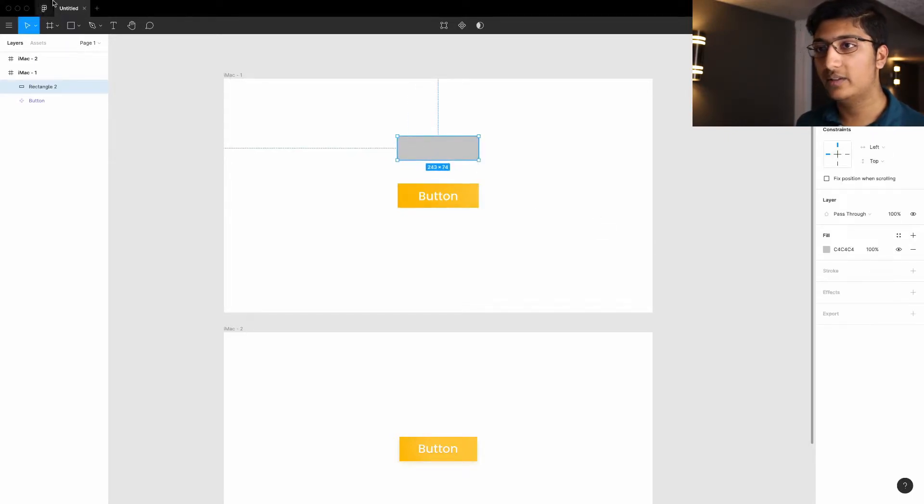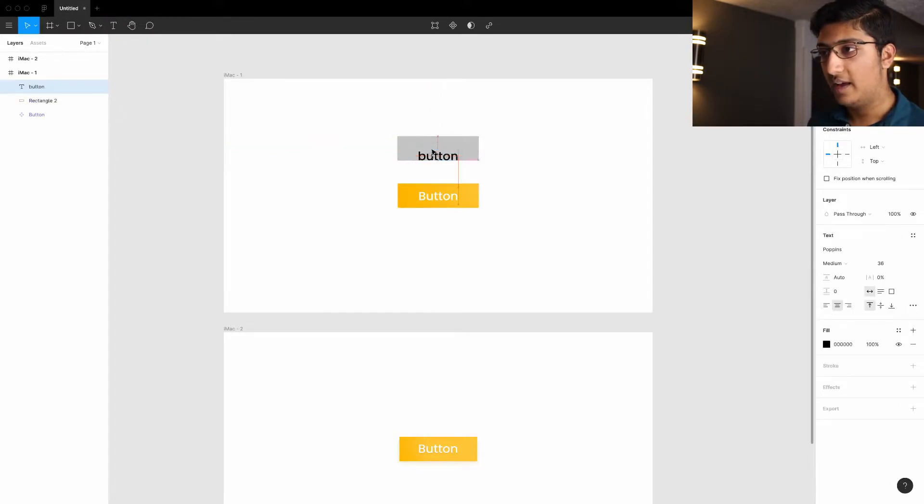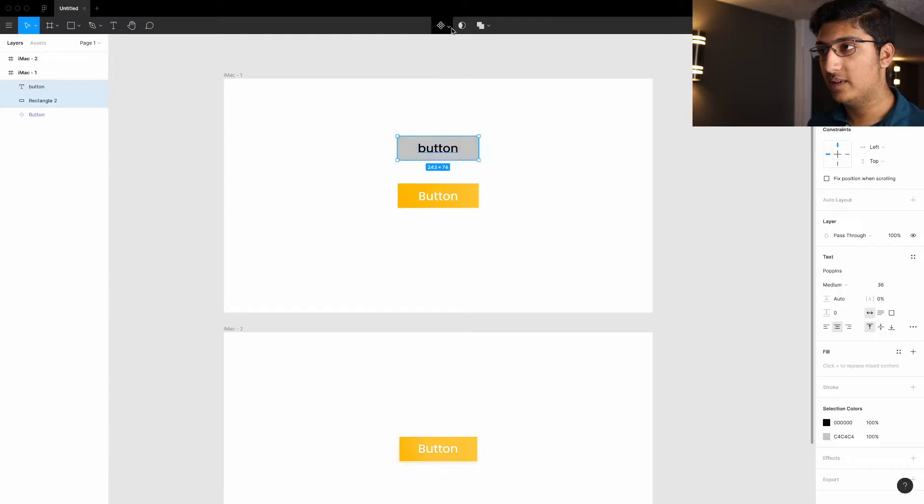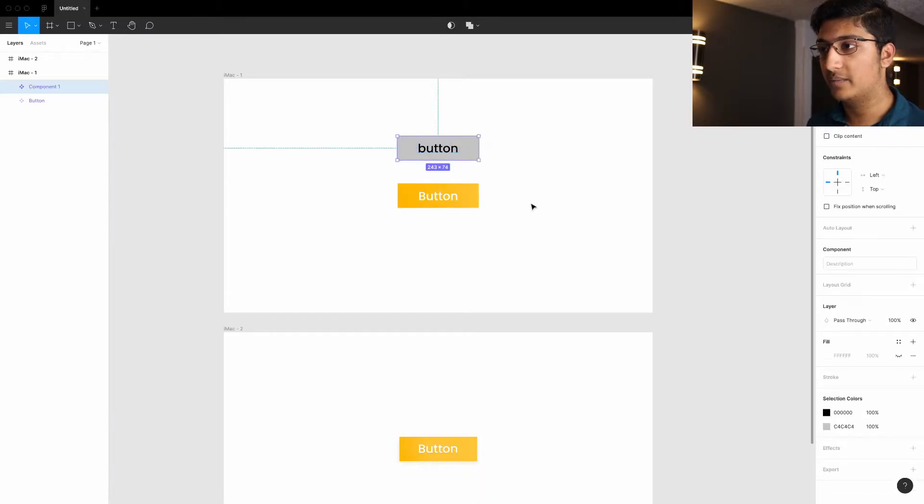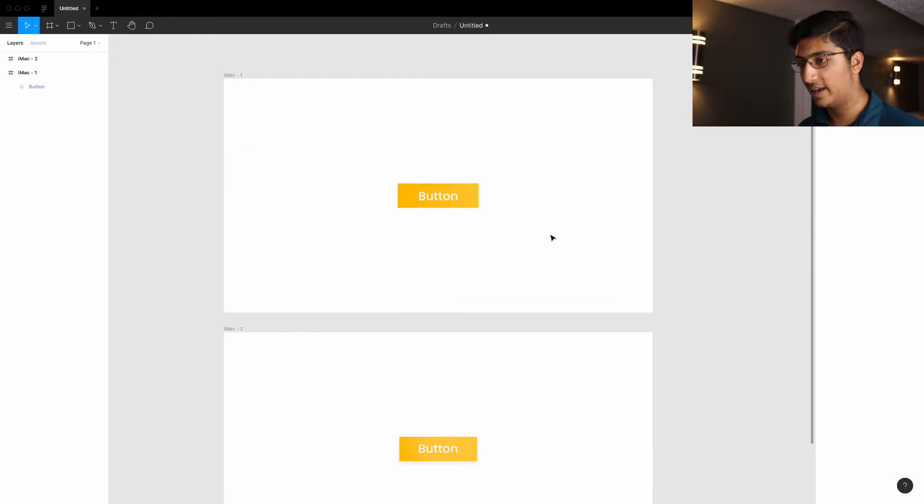You would just create a rectangle and then put text in the box saying button. And then you would just select the two of them, then click on the component, create a component button, and it creates a component. You just rename it, and it's pretty simple like that.